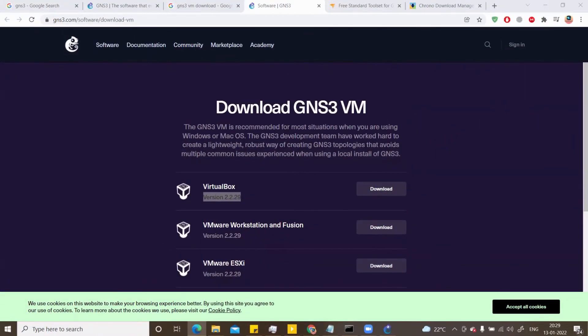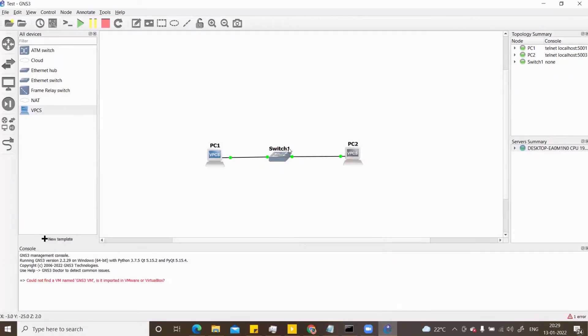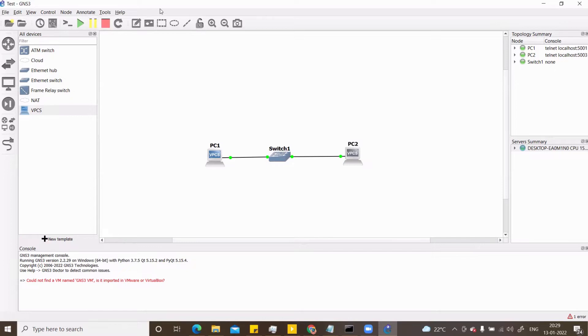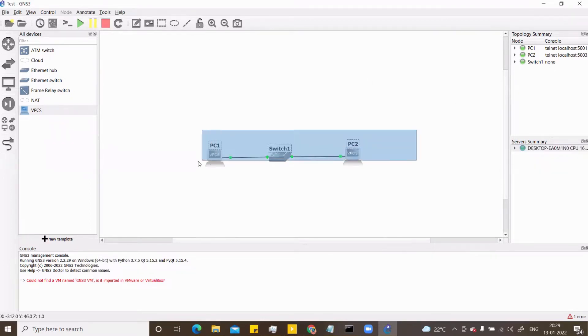Hello everyone. Welcome to my YouTube channel. In my previous video, you have seen how to install the GNS3 client. Now in this video, we will see how to add the GNS3 VM and integrate it with GNS3. You can see the server here, which is your local computer, but I don't want this server. I want a beefy server to be added.